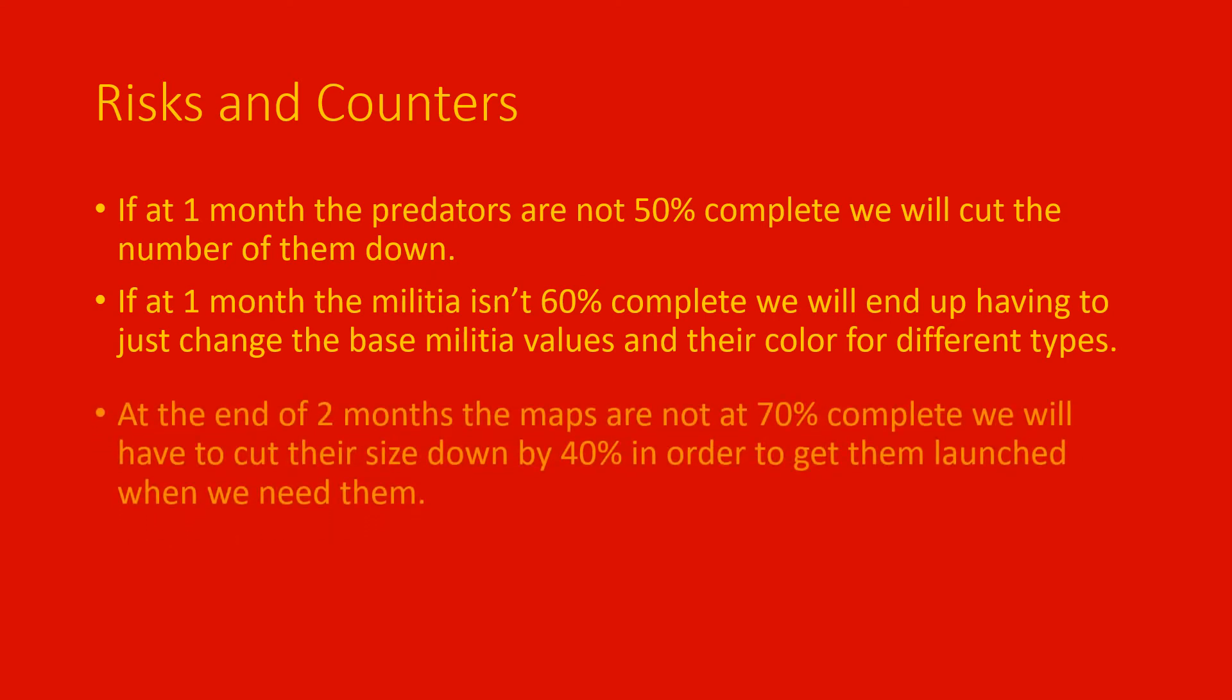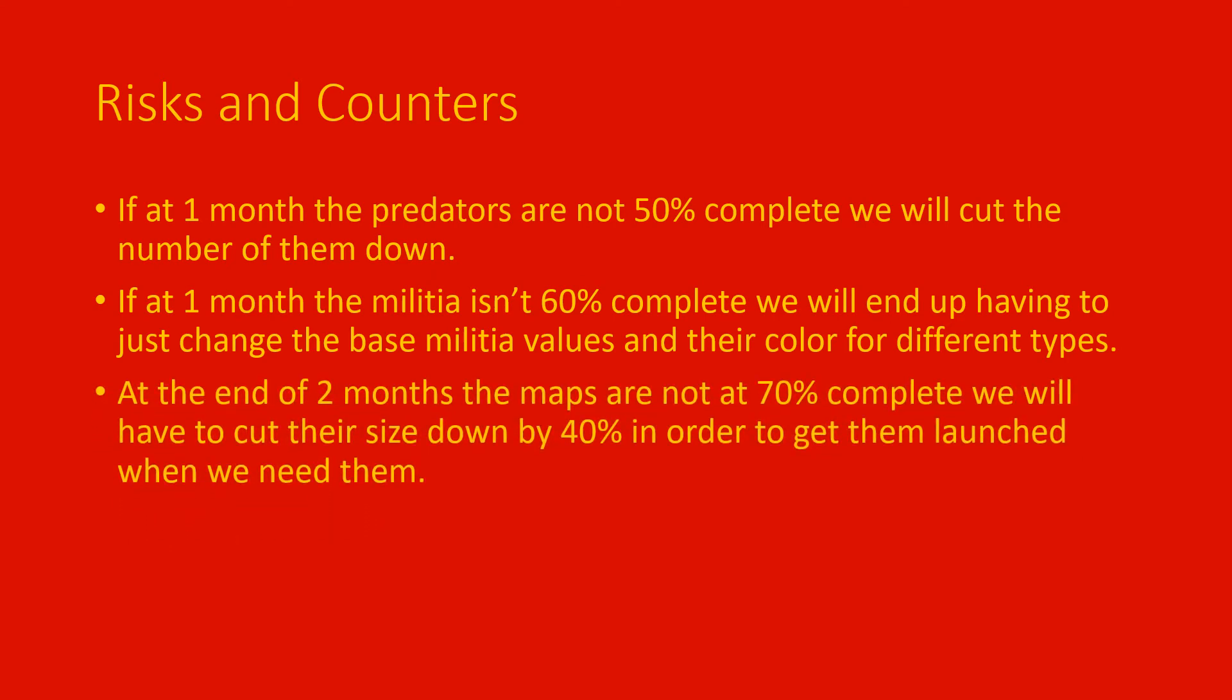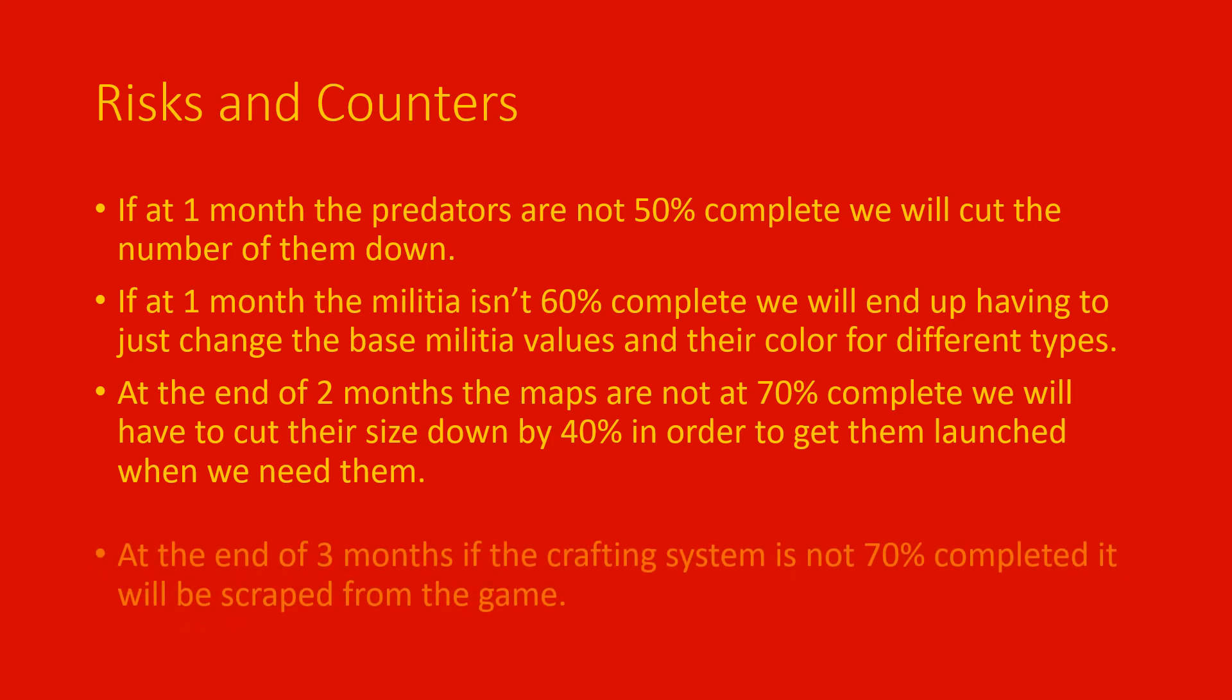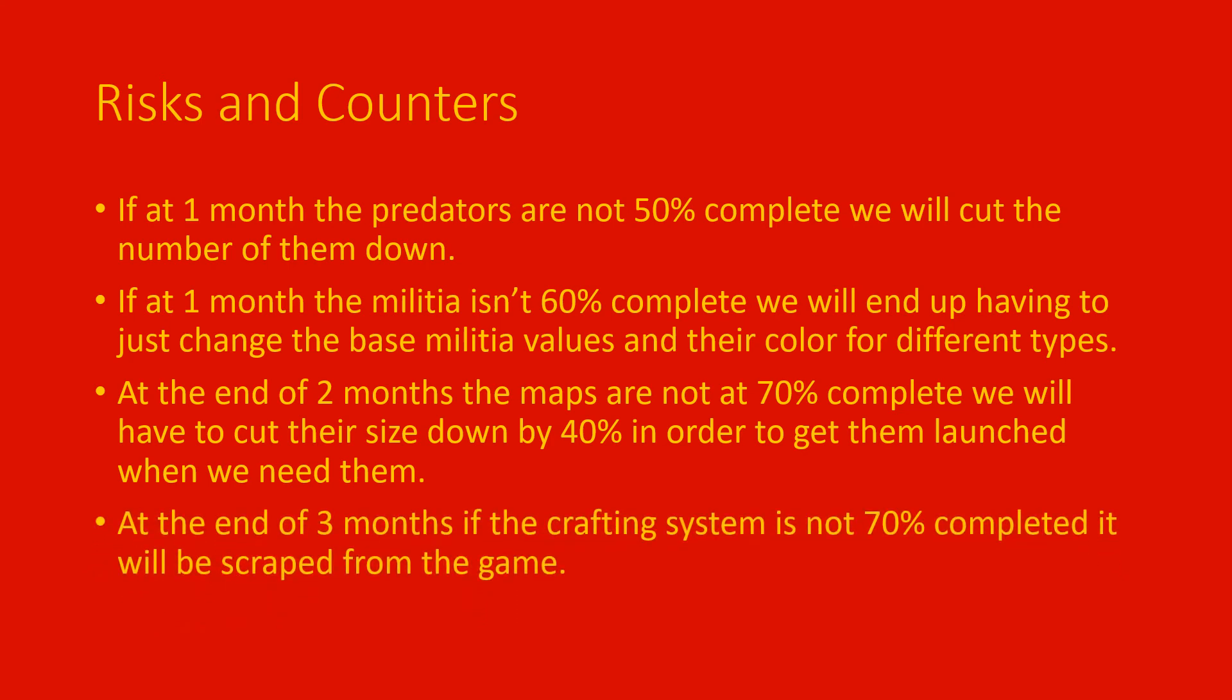At the end of two months, if our maps are not at least 70% complete, we will have to cut those sizes down in order to get them where we want by launch. And at the end of three months, if our crafting system is not at 70% at least, it will be scrapped from the game.